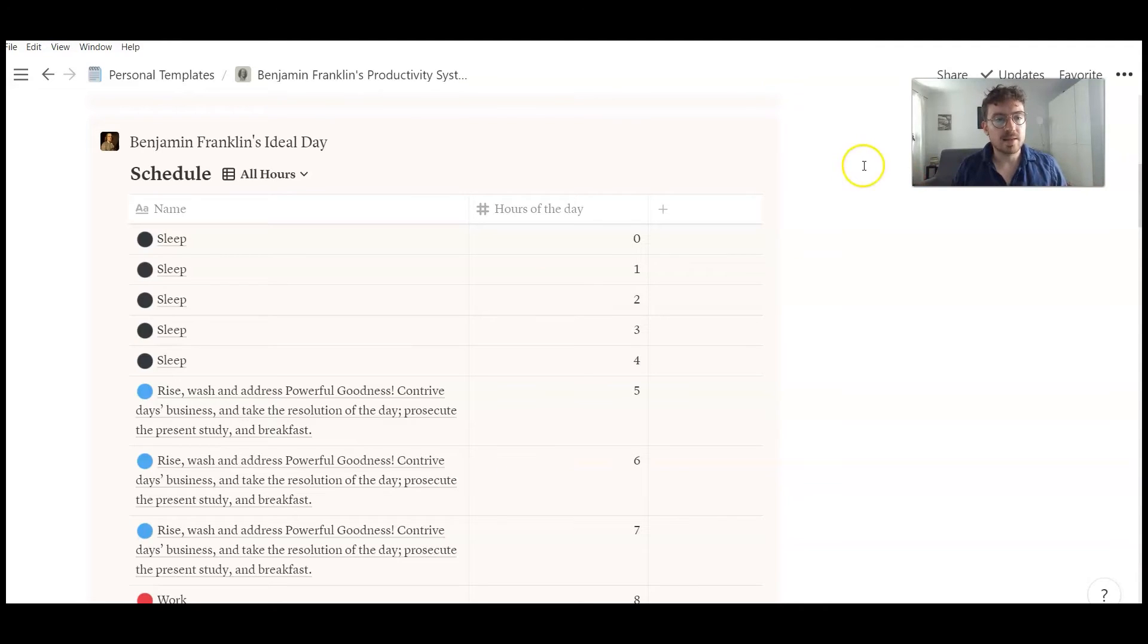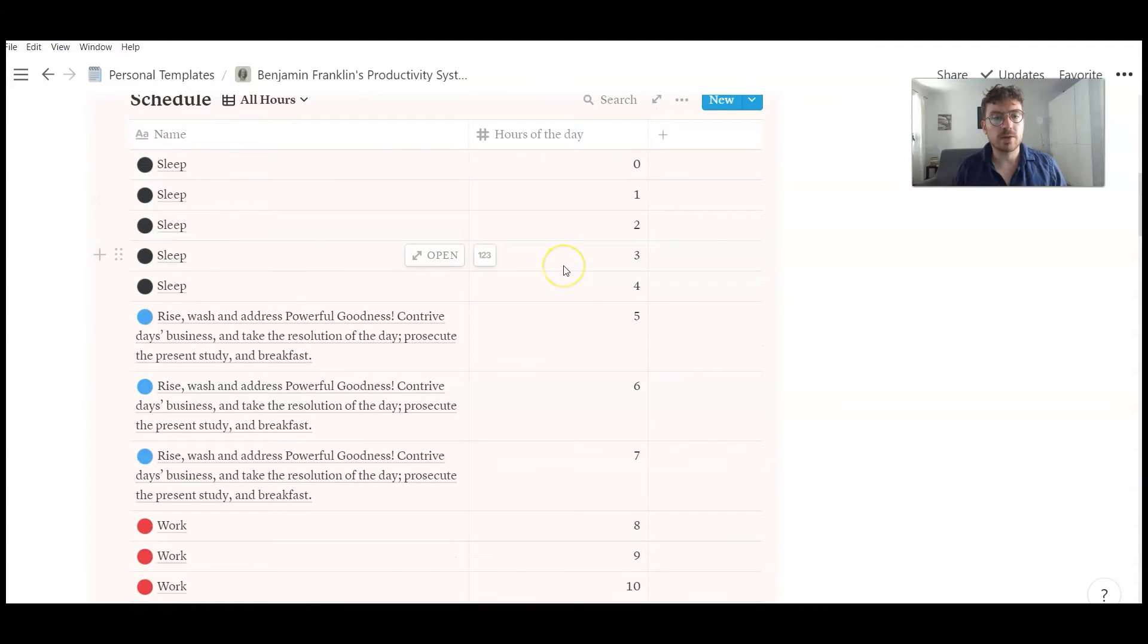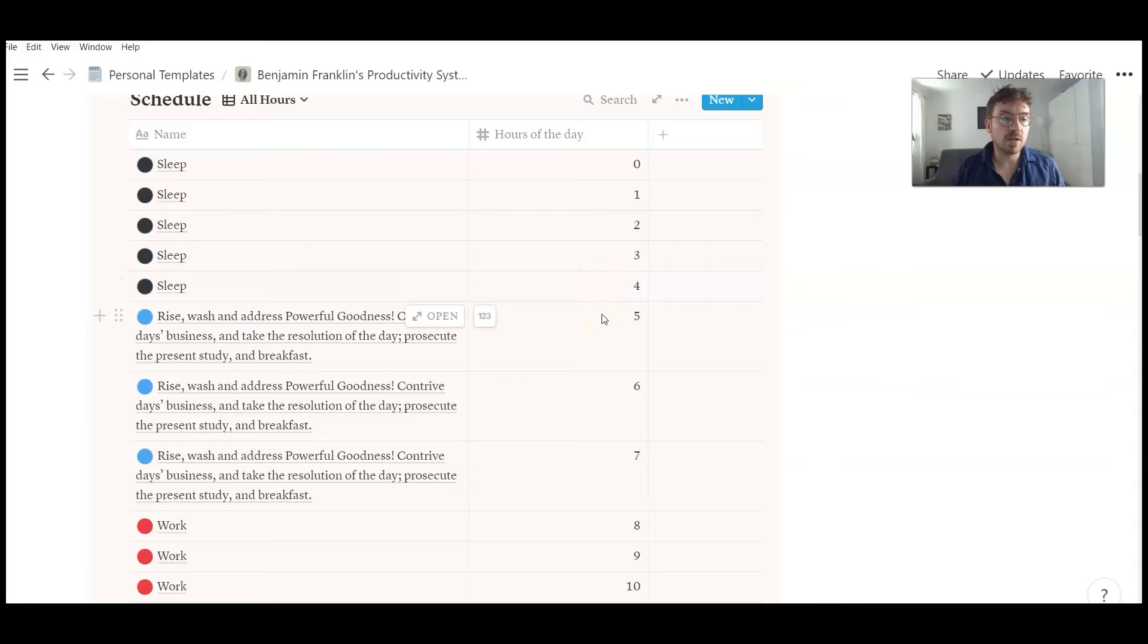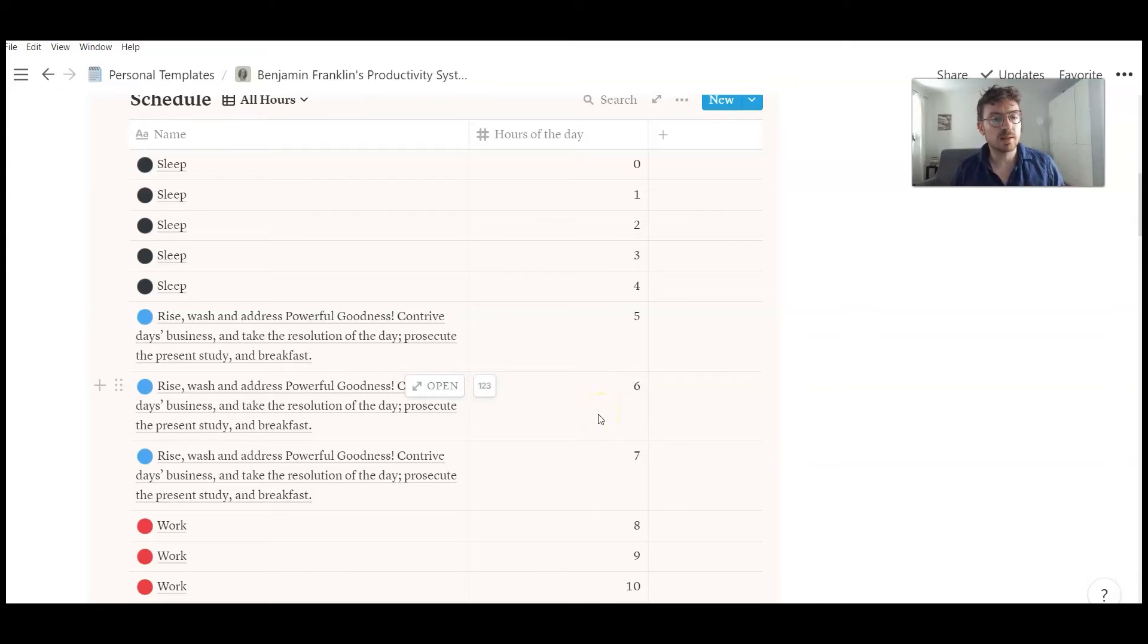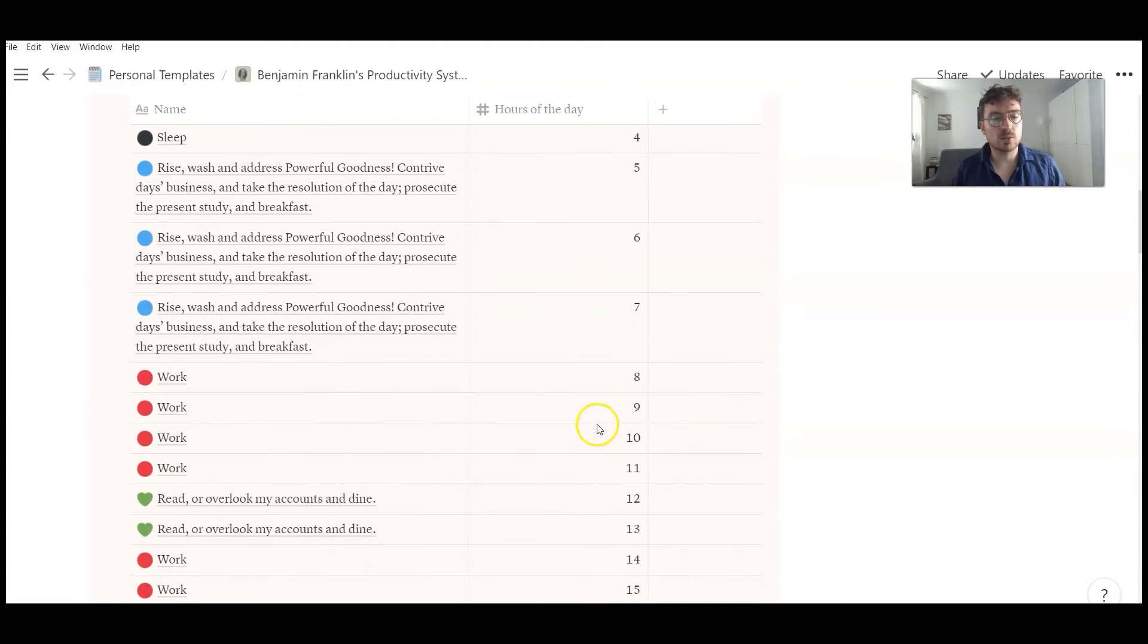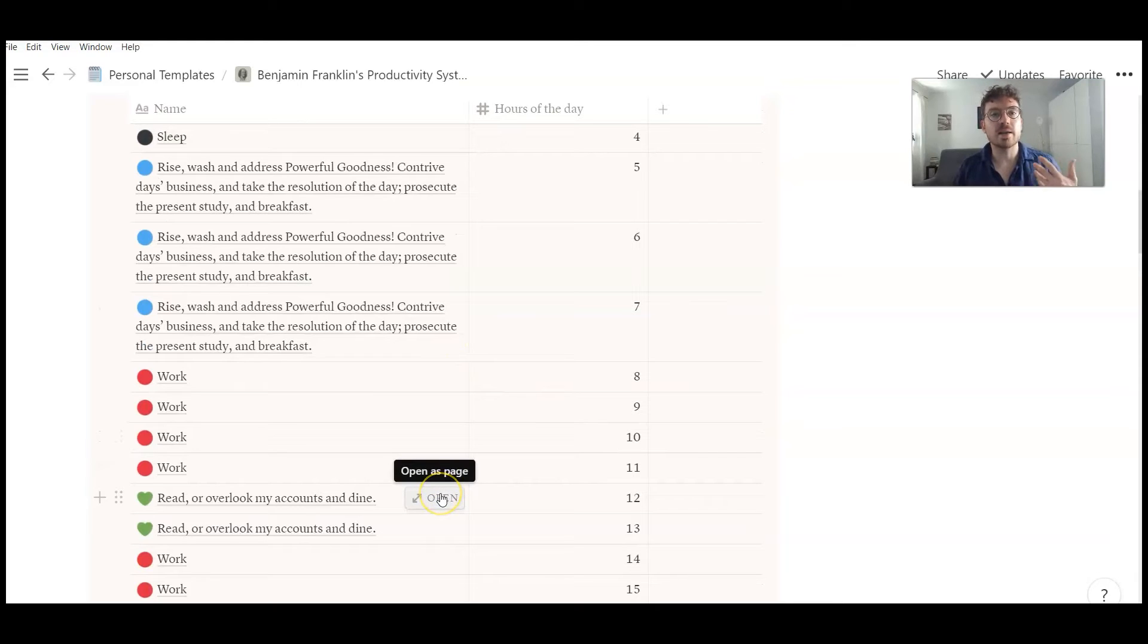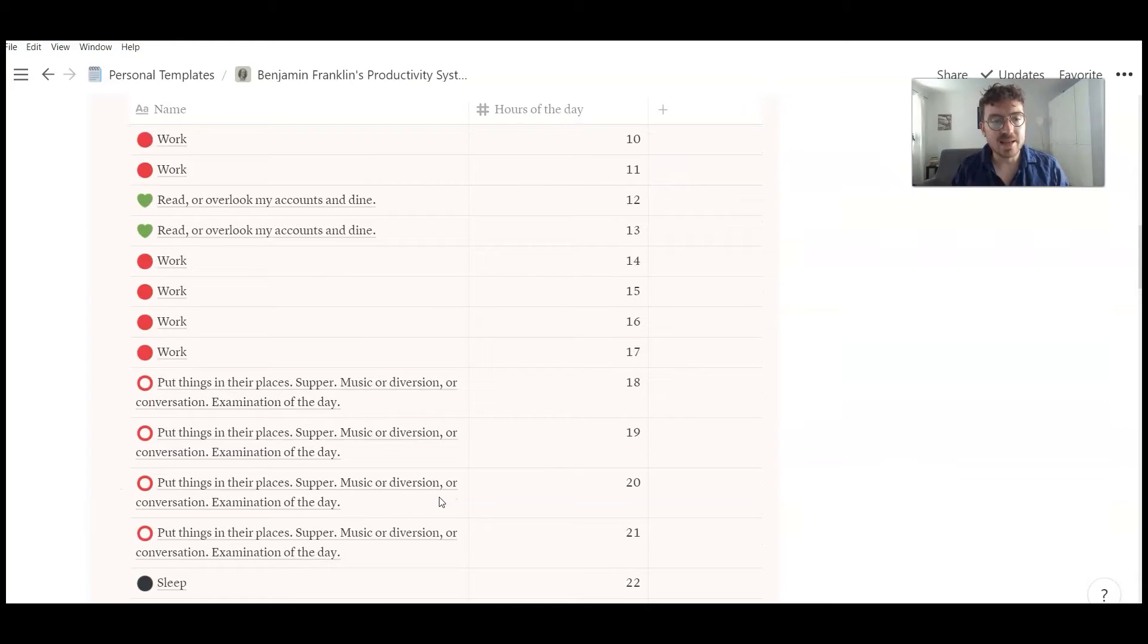And here you see an overview of his daily schedule. And you see he was an early riser. He tried to get up at 5 o'clock. Then he prepared for work for 3 hours. So it was rising, washing, doing some positive thinking, having breakfast. And after that he started to work for 4 hours. That was interrupted by a lunch break.